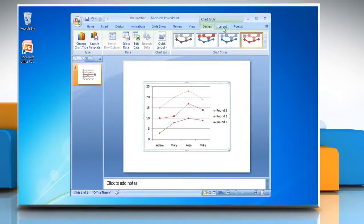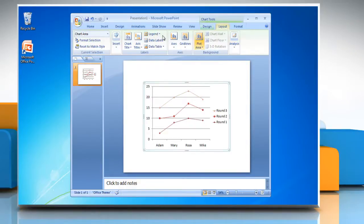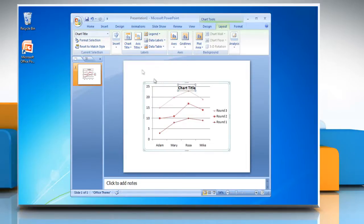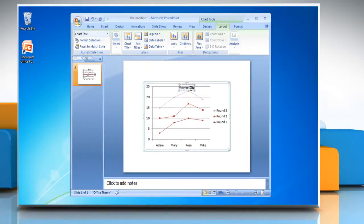Click on the Layout tab, click Chart Title and choose the desired option from the drop-down menu to insert a title in the chart. You can also change the title of the chart.